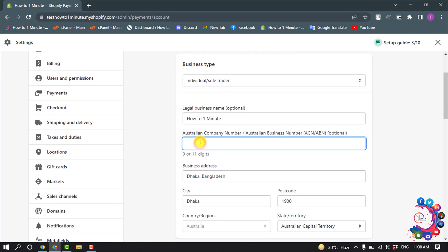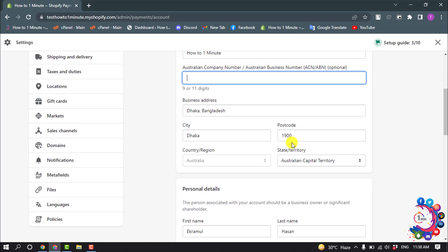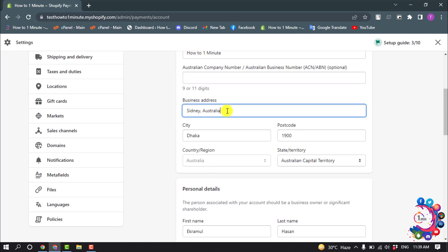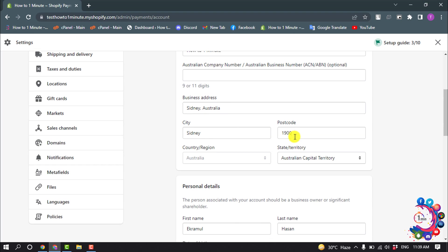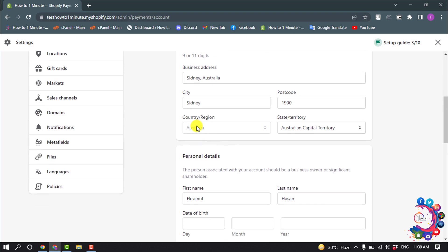And now enter here your company number or business number ACN or ABN, and enter here your business address. Enter here your business address city, enter your postcode, select country and state.